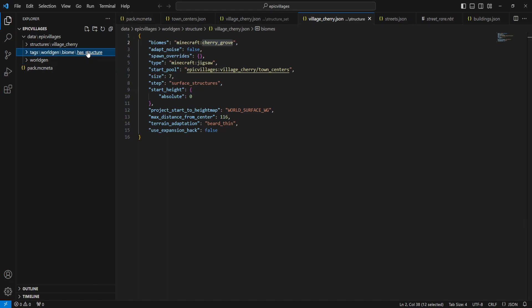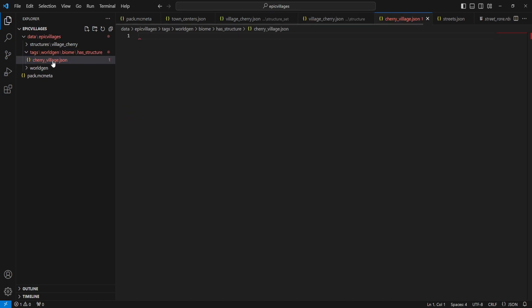So inside of has structure, we're going to make a new file. This one's going to be JSON and it is just going to be called, in my case, cherry underscore village dot JSON. And that is that.